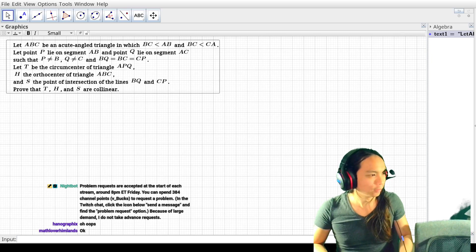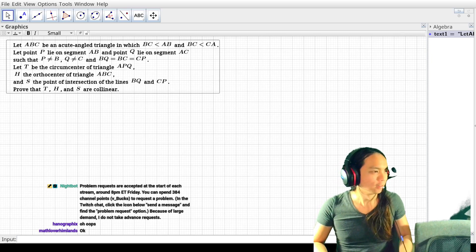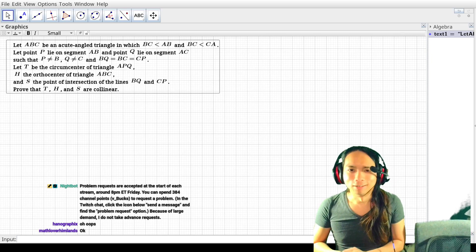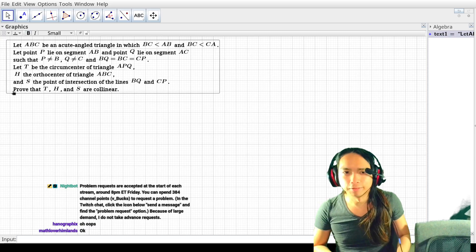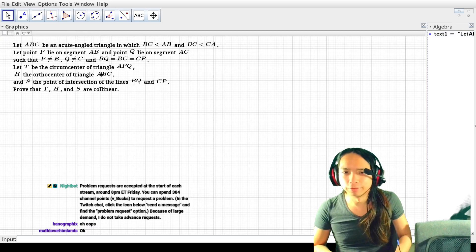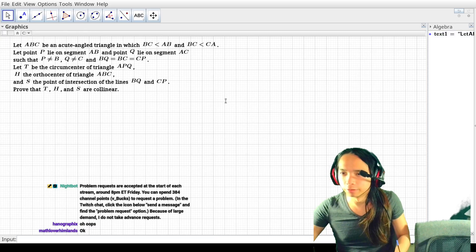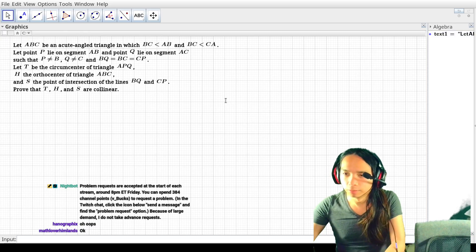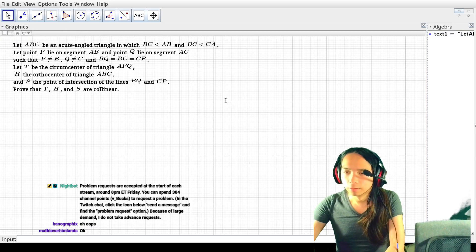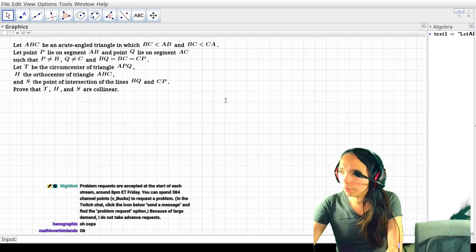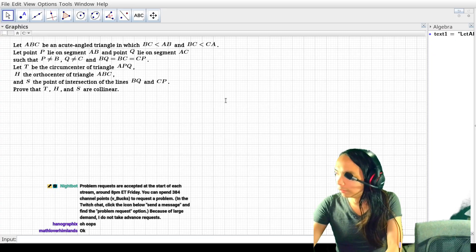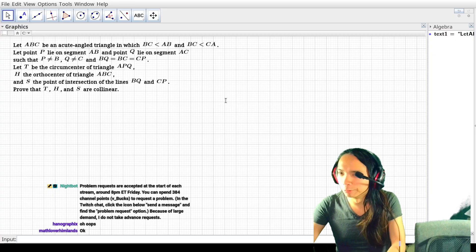All right, let's roll! All right, welcome back! So we have — let me put the source in. This is European Girls Math Olympiad, EGMO 2020, Problem 1.